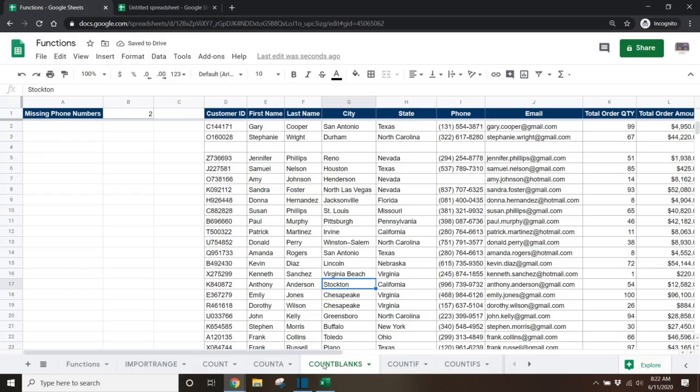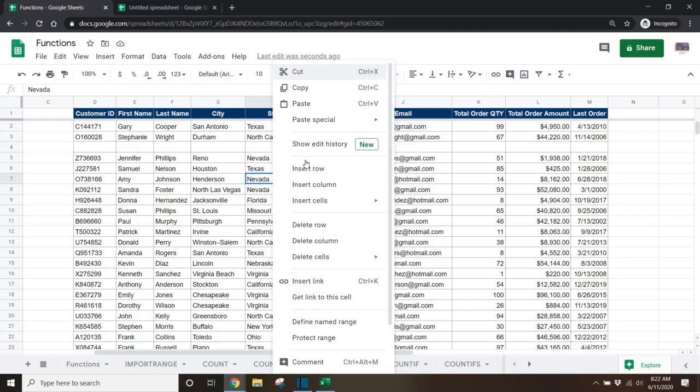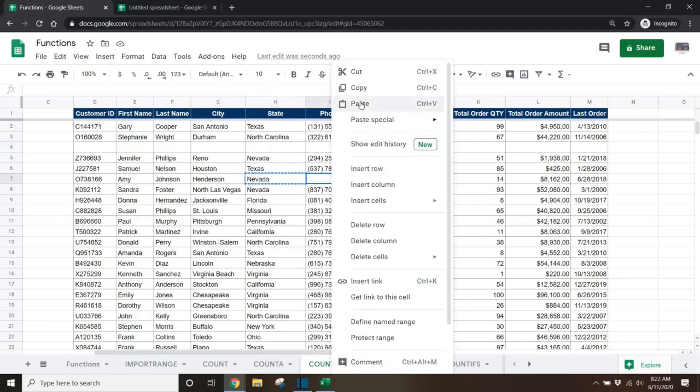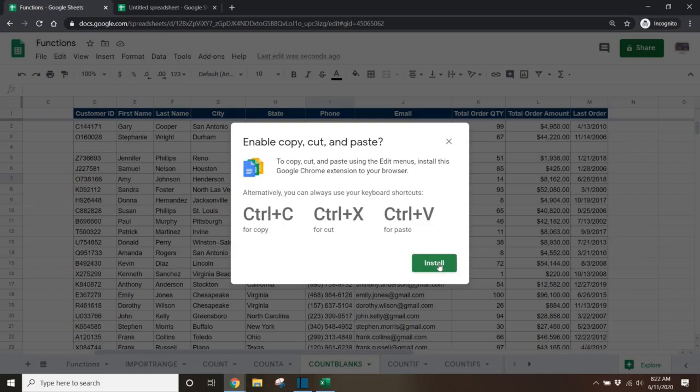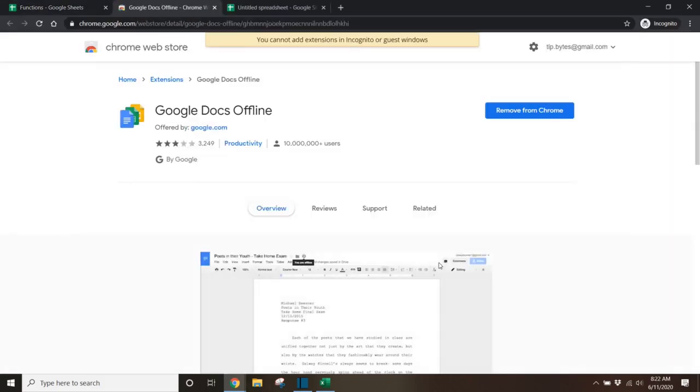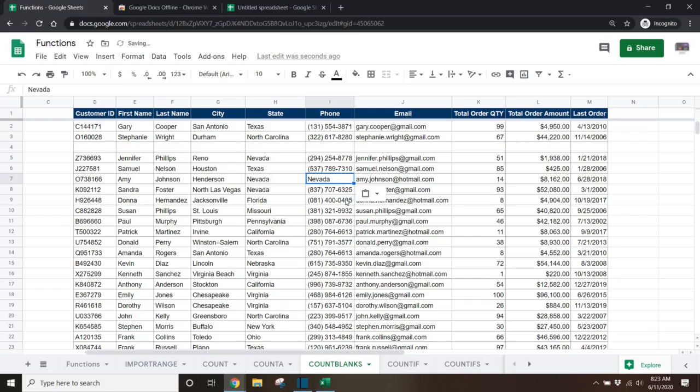Tip 7. You can copy and paste or cut and paste by right clicking and selecting cut or copy and then right clicking another cell and selecting paste. In order for this to work, you'll have to install the Google Docs offline Chrome extension. This can be done faster by selecting a cell and then using the control C hotkey to copy or the control X hotkey to cut and then select the cell you'd like to paste to and use the control V hotkey.